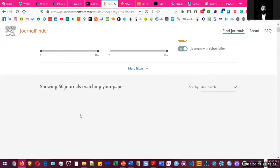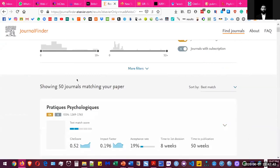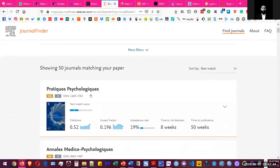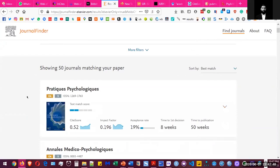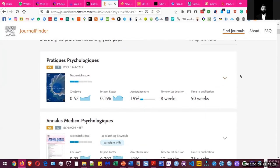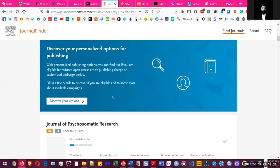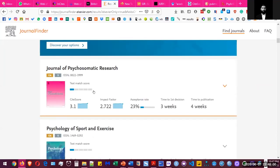So after the search, it tells you that there are 50 journals that actually match your criteria where you can publish your paper. And that one is French, so you probably wouldn't want to publish here unless your paper is in French. That one is also in French, that's in French also. And then you go to the English one.